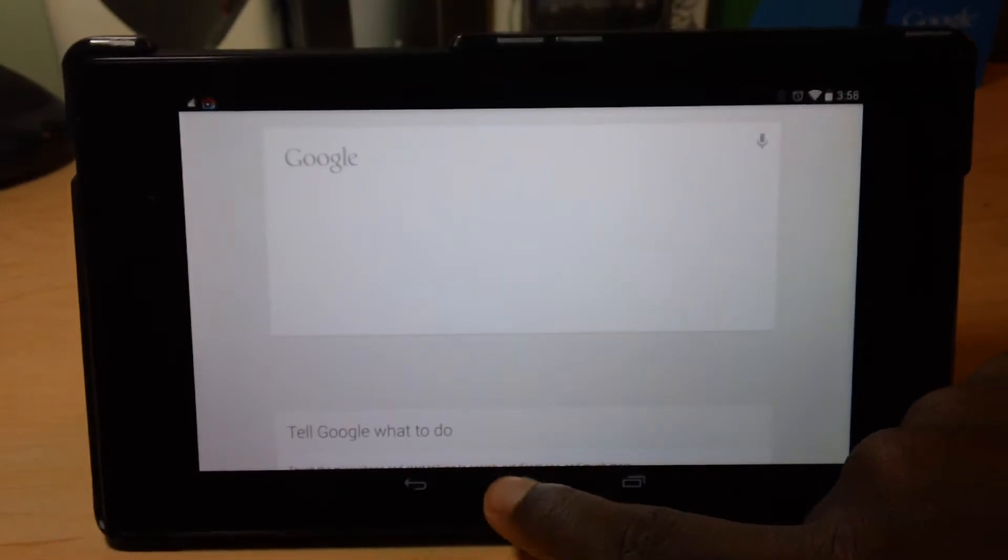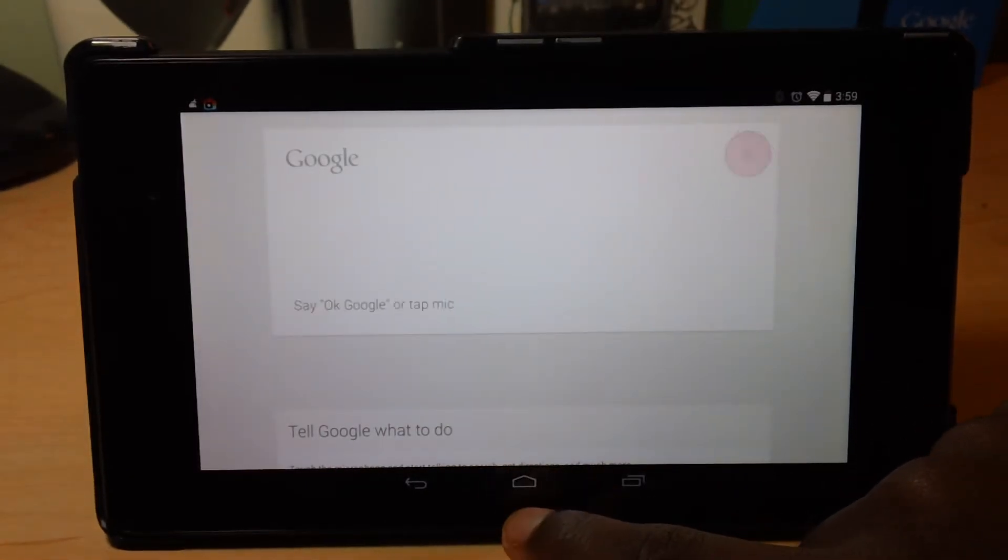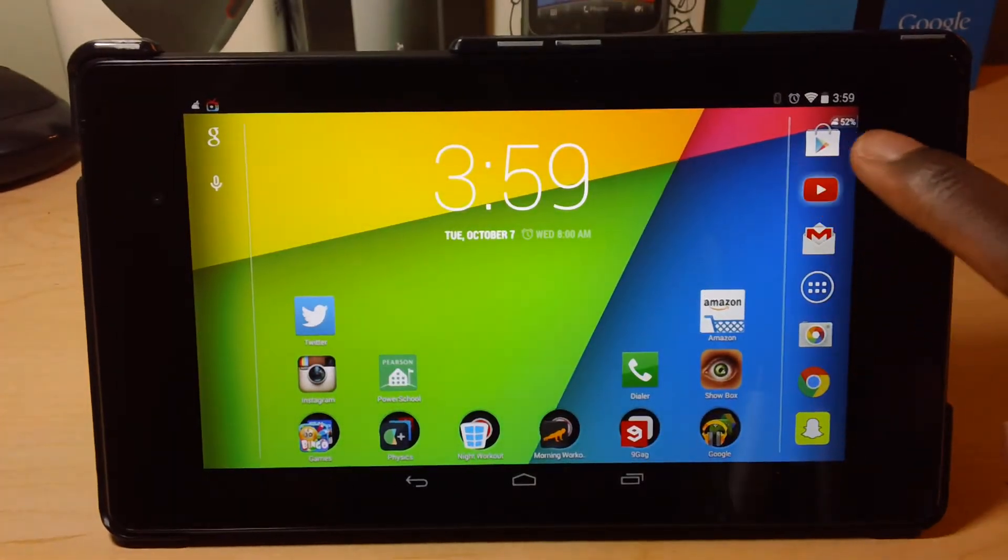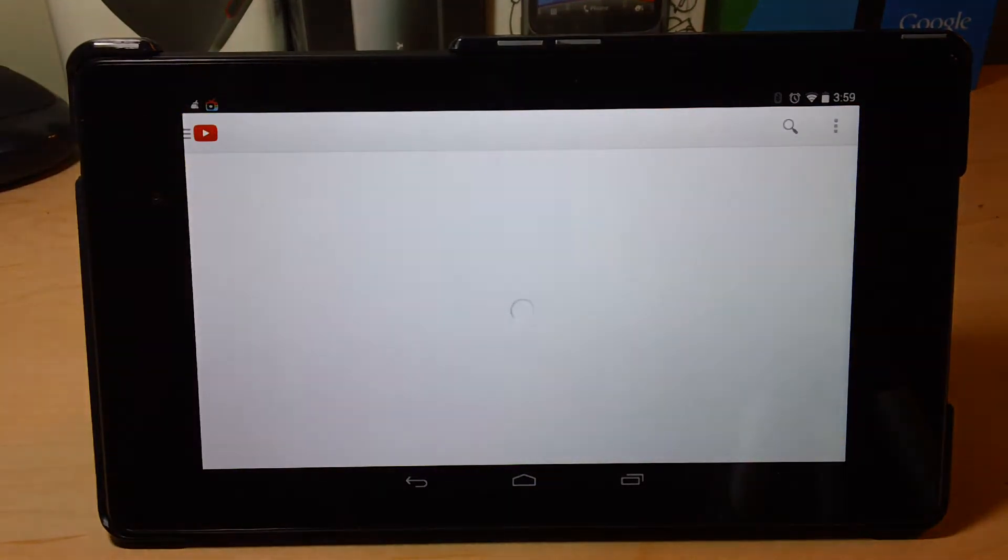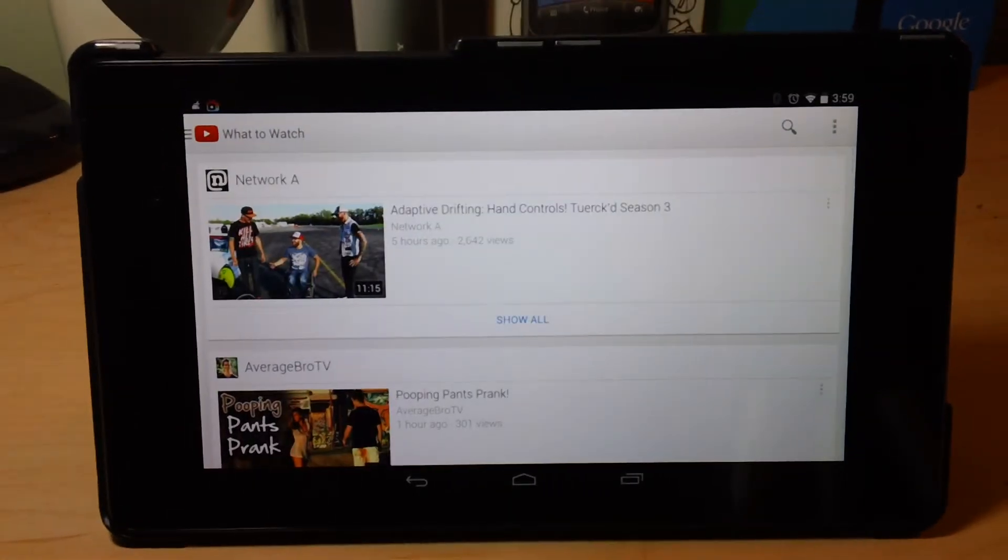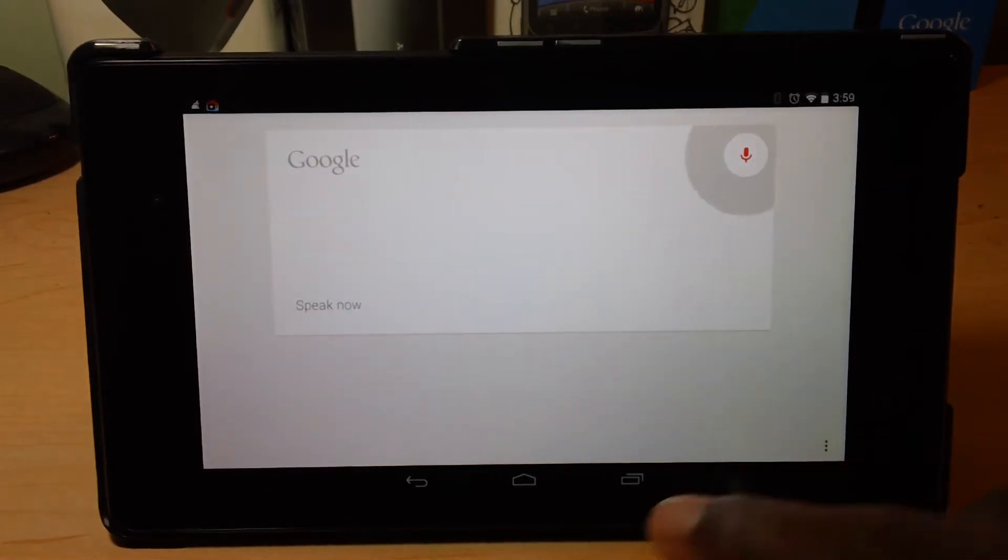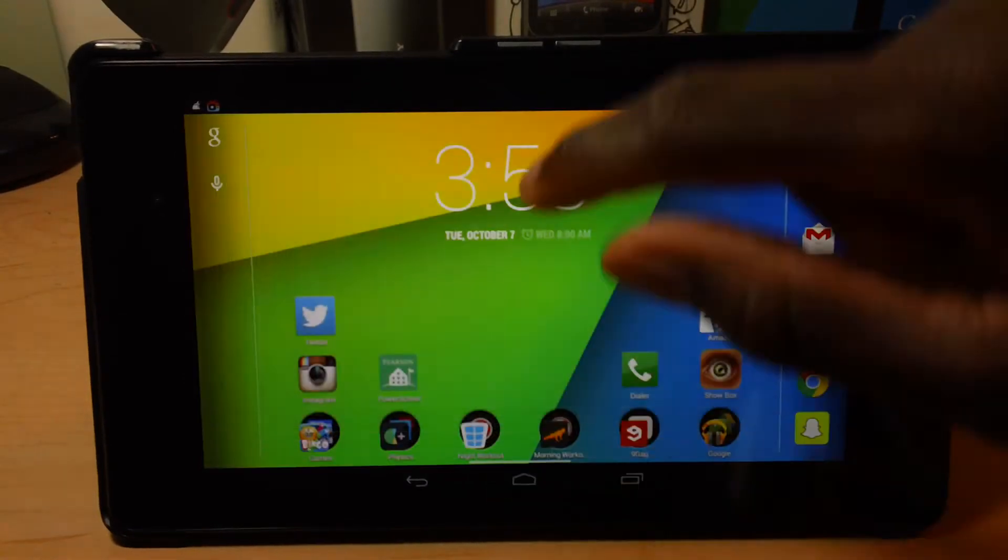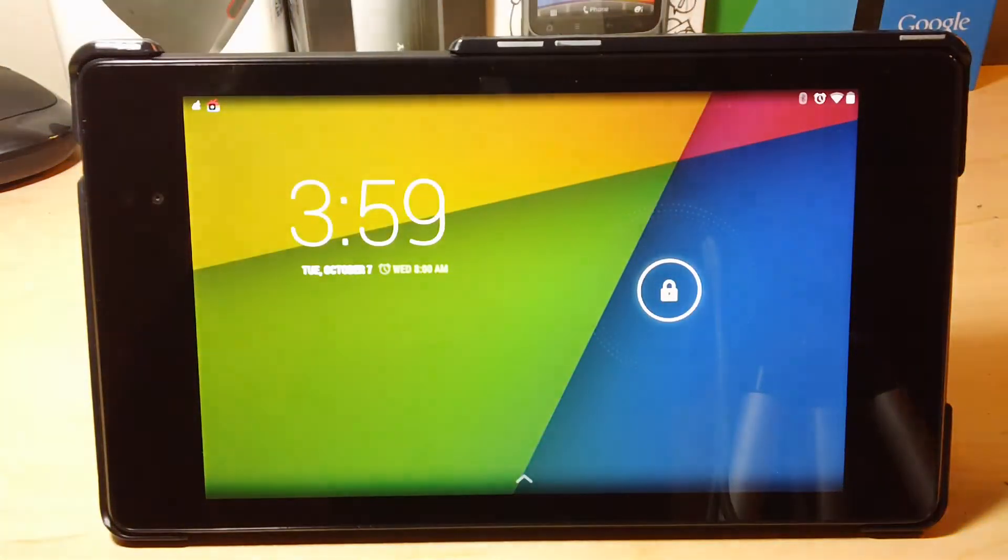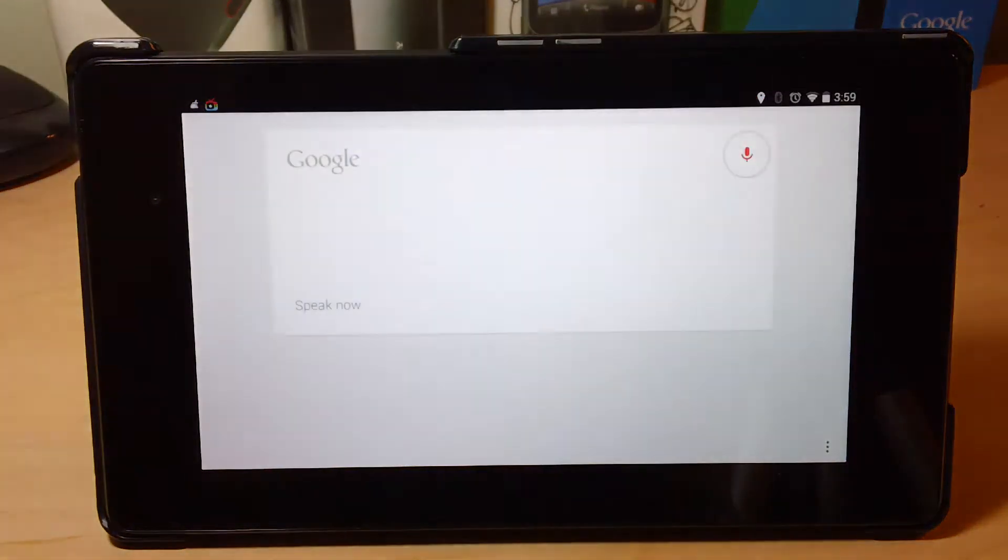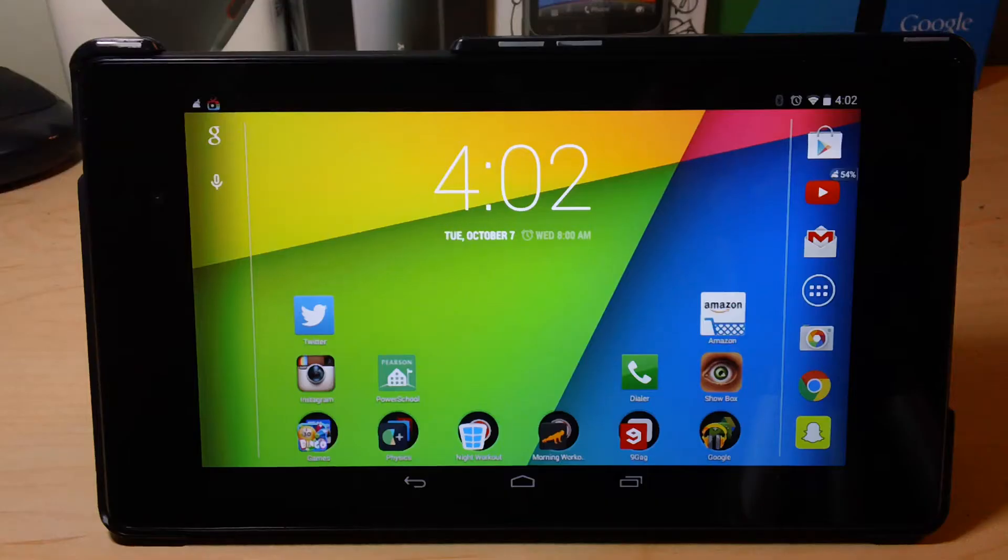And you can be anywhere. Let's say I'm on YouTube and I want to search something. I can just say OK Google. And there you go. Even when the screen is locked. OK Google. How tall is the Eiffel Tower?